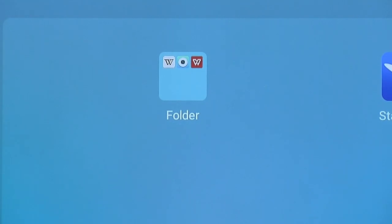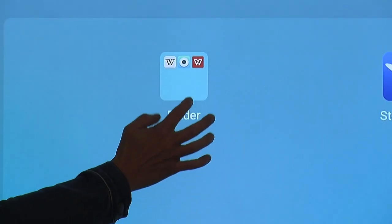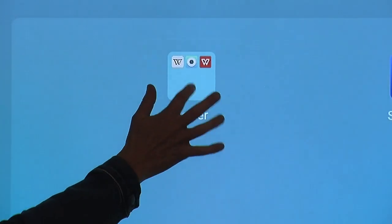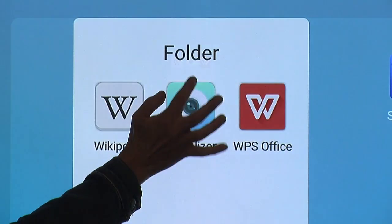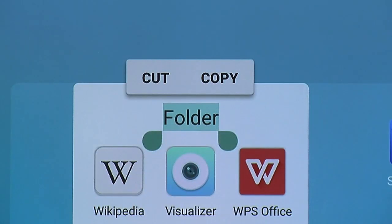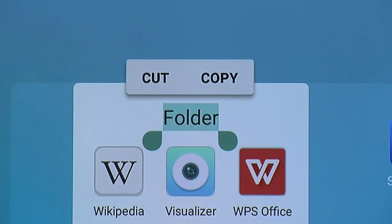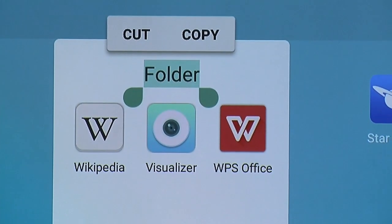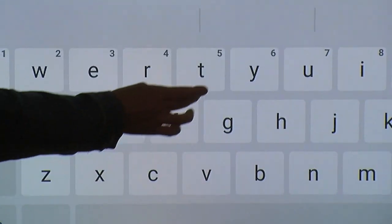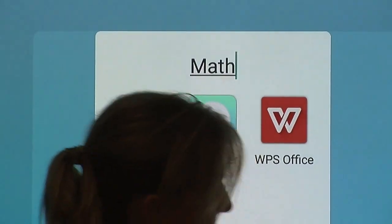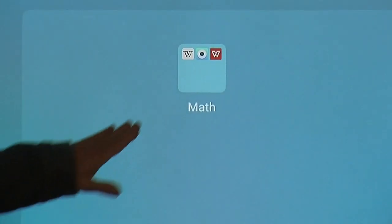Now that you've created a folder, you're probably going to want to rename it. You click on the folder, and then you click on the name. You can now rename your folder, so maybe this was my math apps. And I hit enter, and now that folder has been renamed.